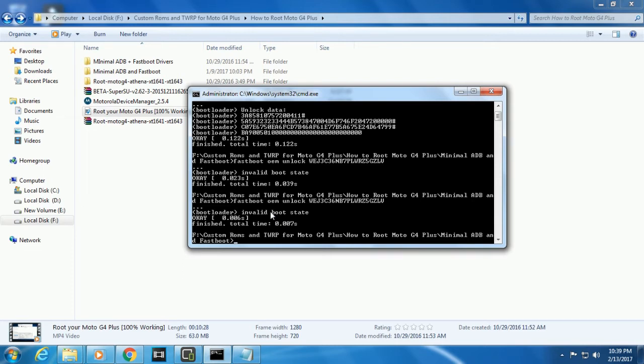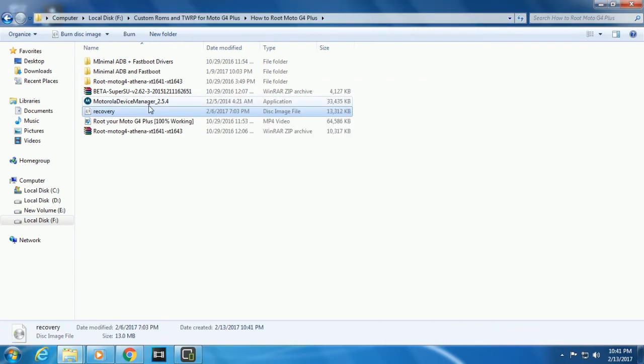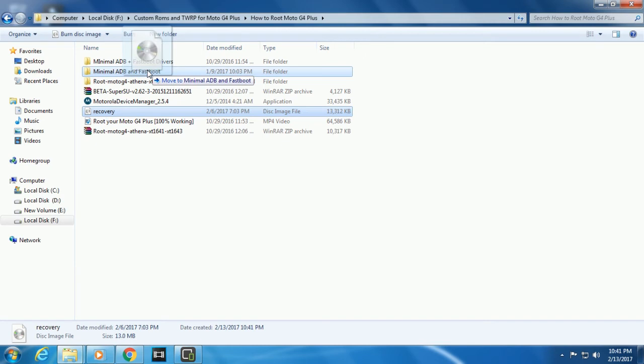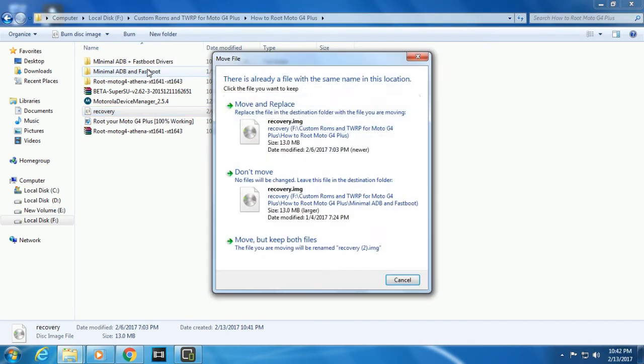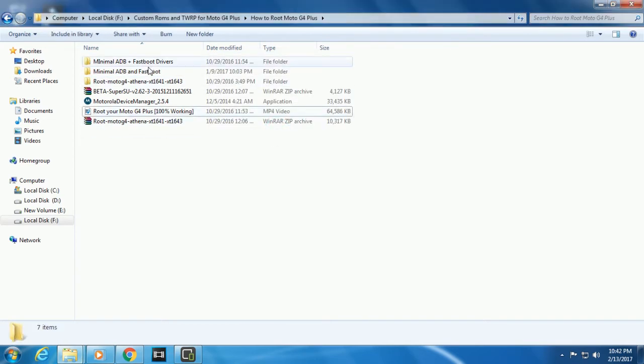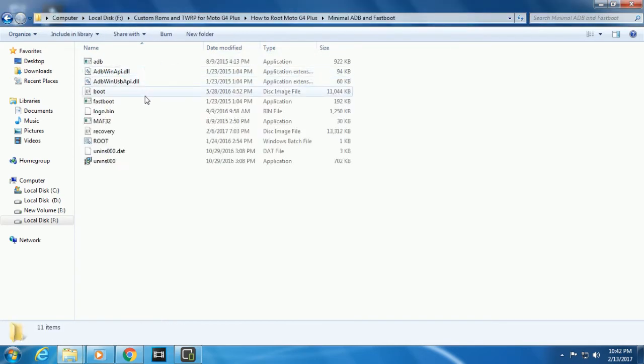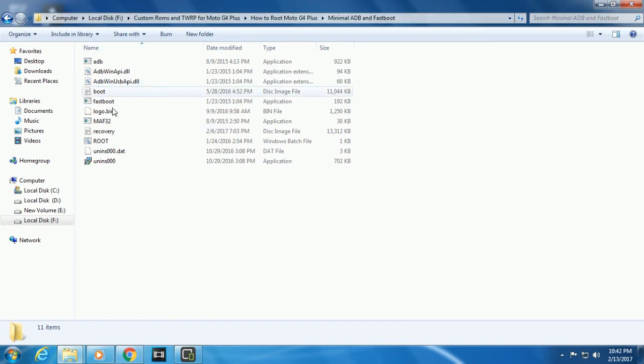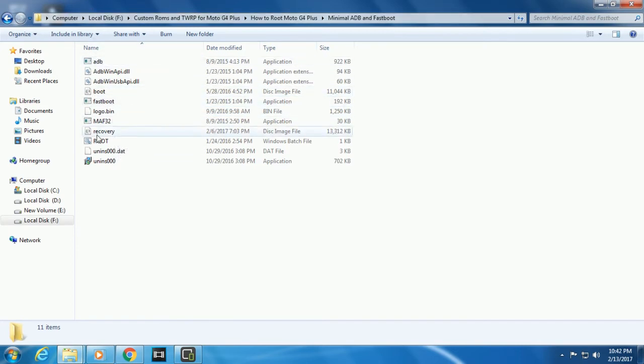Next comes flashing recovery. Once your bootloader is unlocked, keep your device in that state. There will be a link for a file called recovery.img. Please download that file and paste it in your ADB minimal ADB and fastboot folder. It will ask for a replacement. Replace the file with the current one.